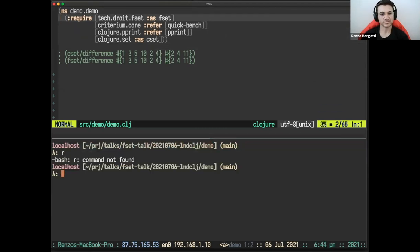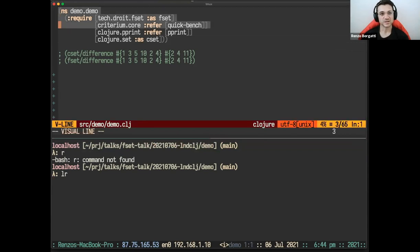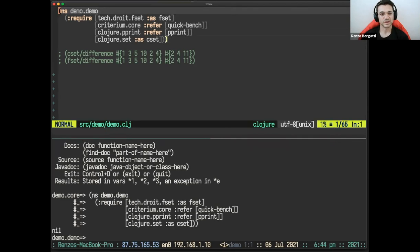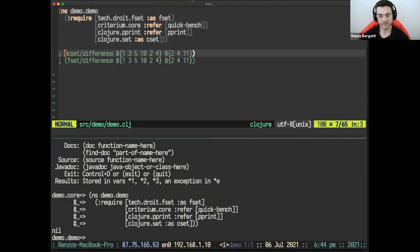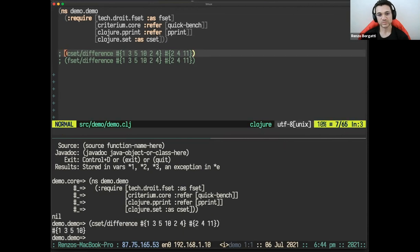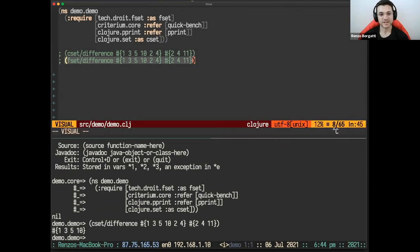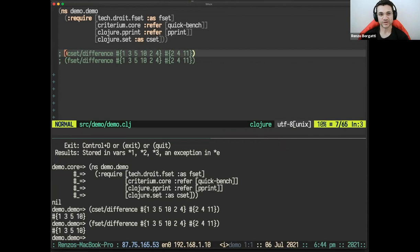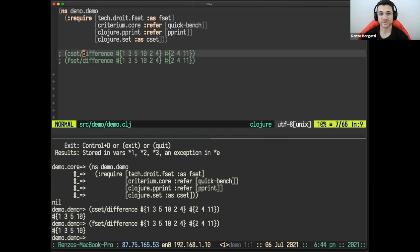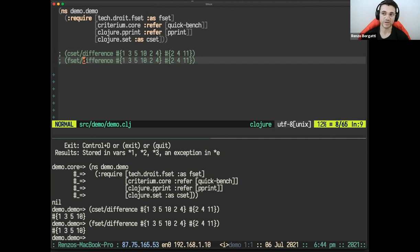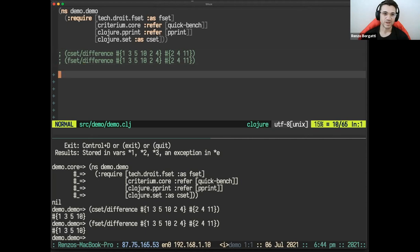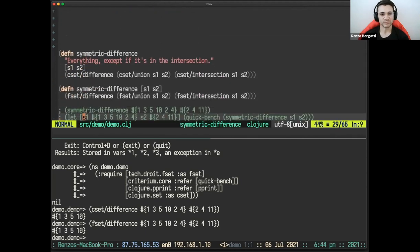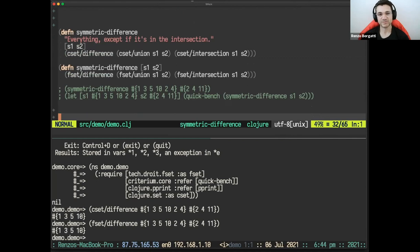So I'm going to start a repl and get all these requires introduced. And so this is just to show you that I'm using difference as an example function. The difference between the two set is removing all the common elements from the second set from the first set. I just wanted to show you that using the core set version of difference and using the fset version of difference is just the same. You just change the namespace and it gets the same results. And this is the common theme for fset. The idea is to create a drop in replacement as much as possible of closure set.